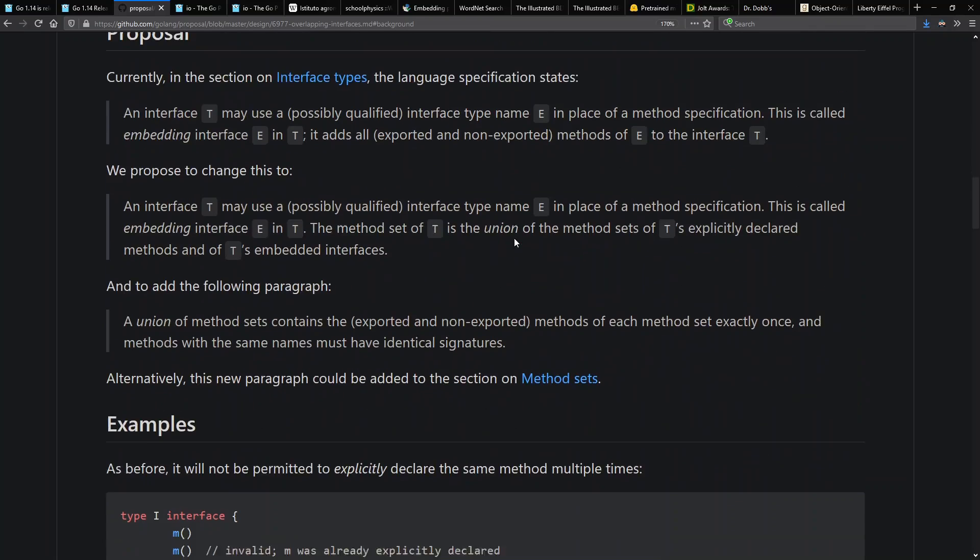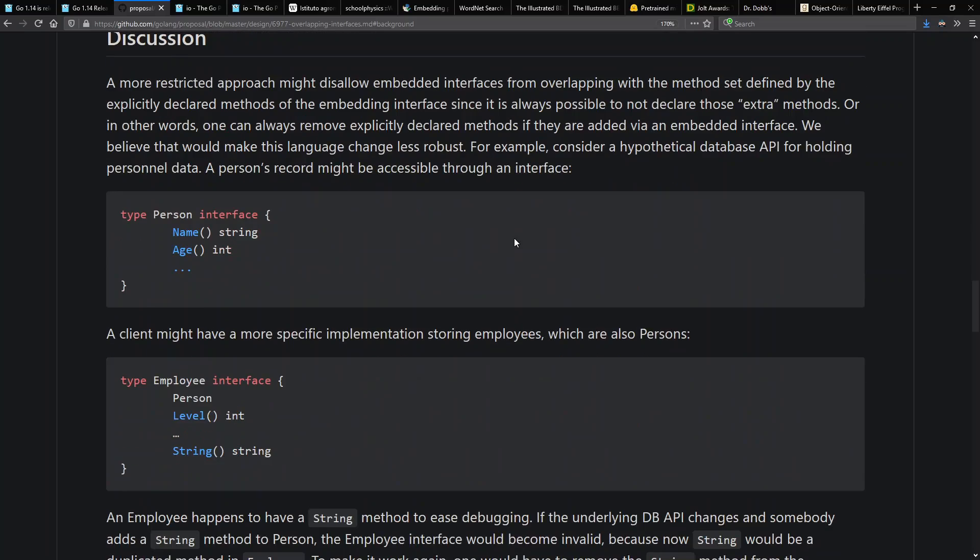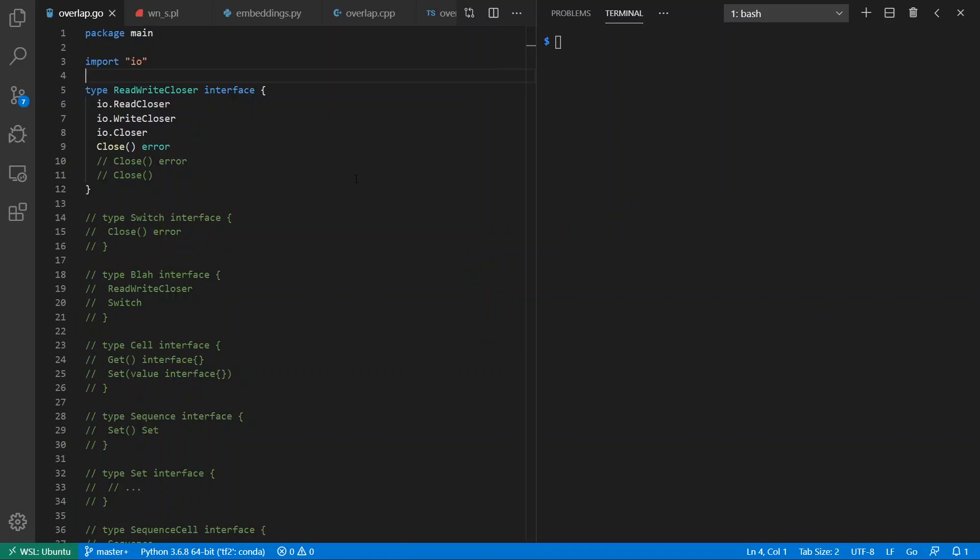Now there's other details here that you might want to look through. Another interesting thing to look at is that you're supposed to define your method even though it might be in an embedded interface, because someone might add a new method to that later and you might have wanted to mean the same thing, for example in your string method here.